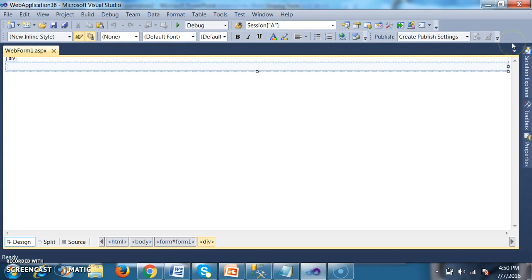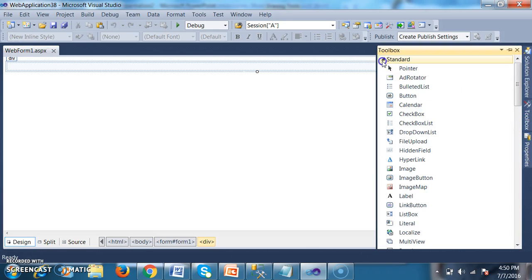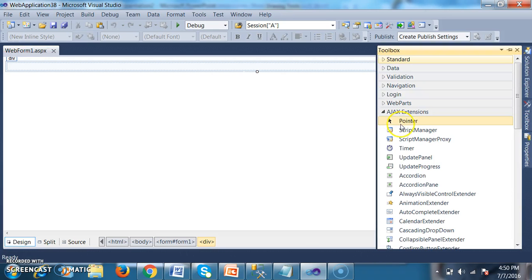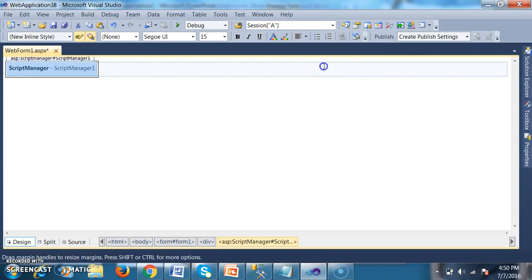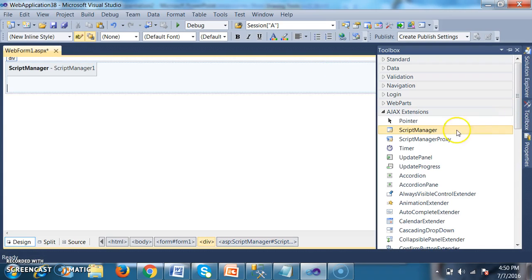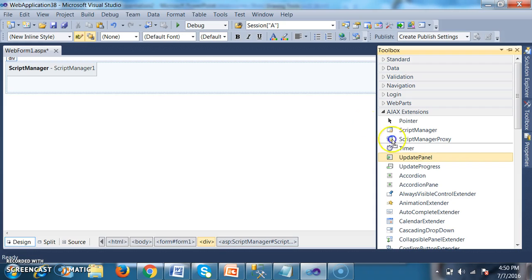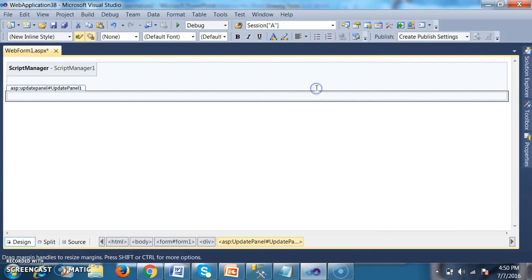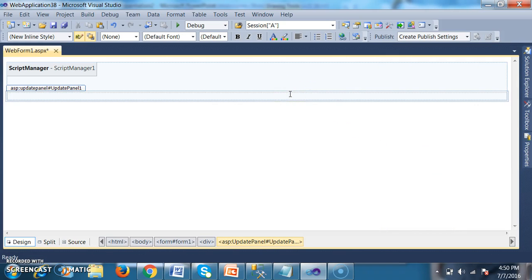I will go to the toolbox and drag and drop the Script Manager. Within that, I will drag and drop the Update Panel. Within the Update Panel, we already know that we have a Content Template.